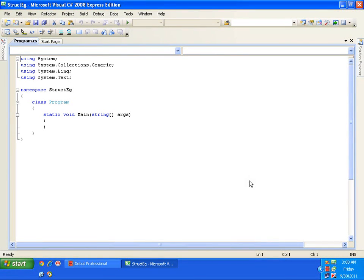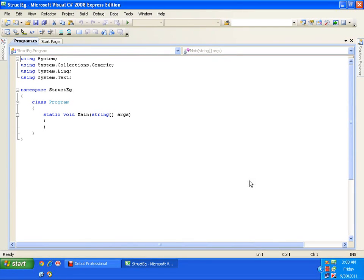Just like integer is a predefined data type and I can create variables of integer type, in the same way I can define a structure and create variables of that structure. I need to define the structure of the student, which includes student ID, student name, and student marks.